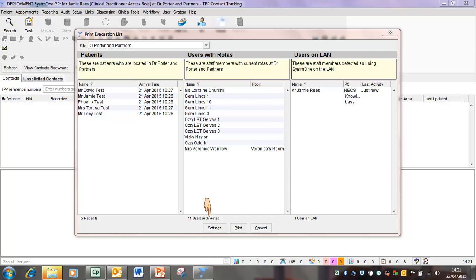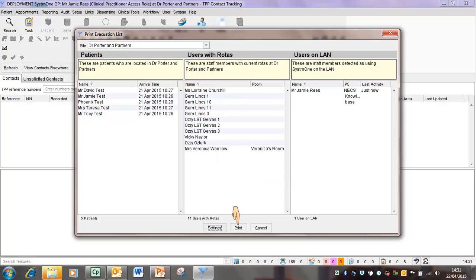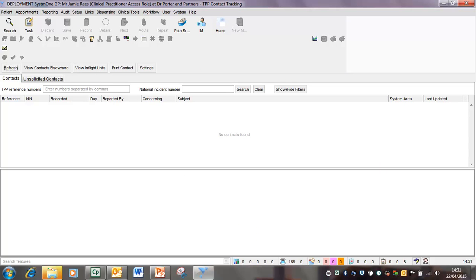Prior to printing, you can go to the settings option at the bottom if you want to specify the size of the printer or which printer you want to print it to. When you're happy with that, click on OK and then press print and your list will go to your printer.